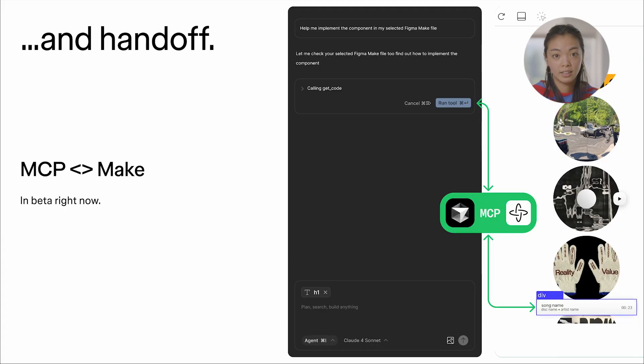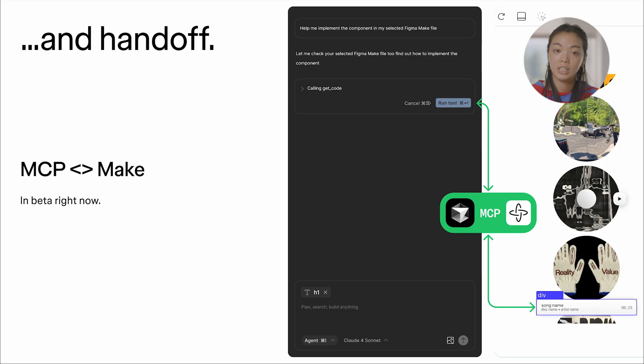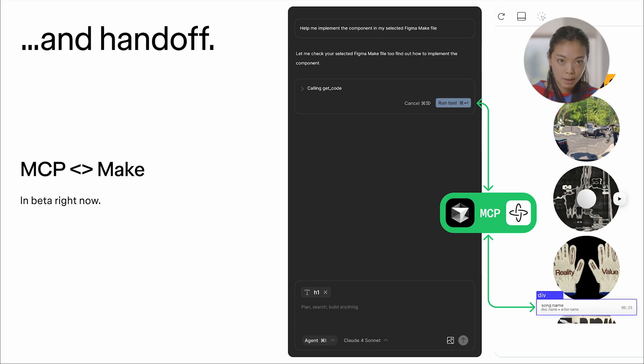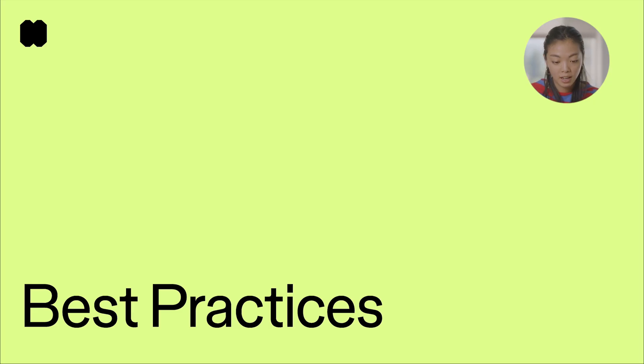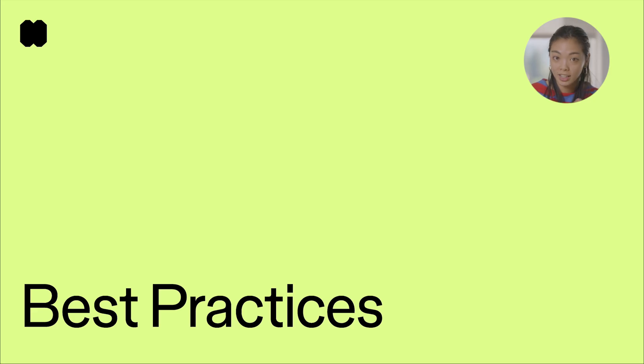We also know that handoff to developers is a really big part of many of your flows. And so MCP and Make is currently in beta. Now I'm going to talk a little bit about some of the best practices for Make, many of which you all are continually also teaching us.